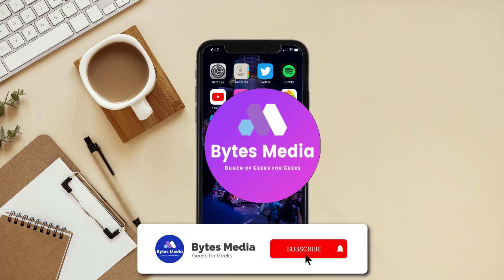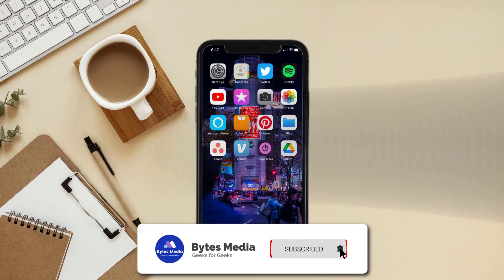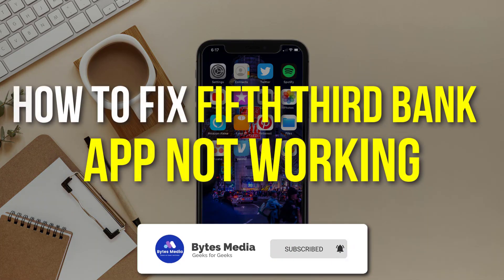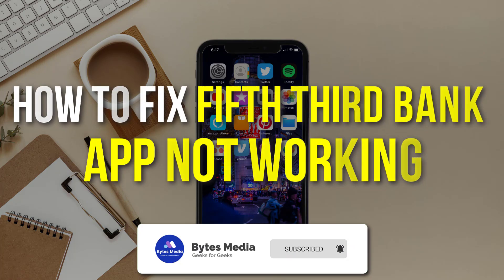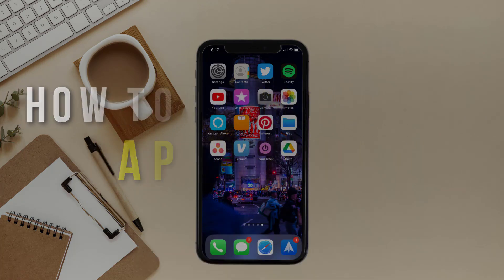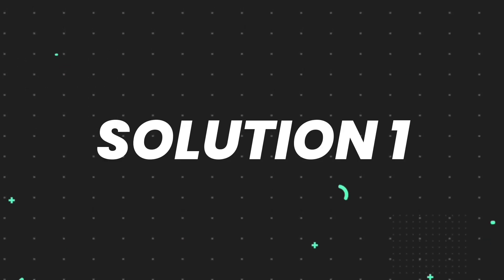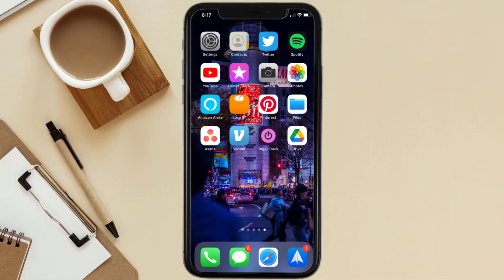Hey guys, I'm Anna, and today I'm going to show you how to fix Fifth Third Bank mobile app not working. So first of all, you need to make sure you're running the latest version of the app.